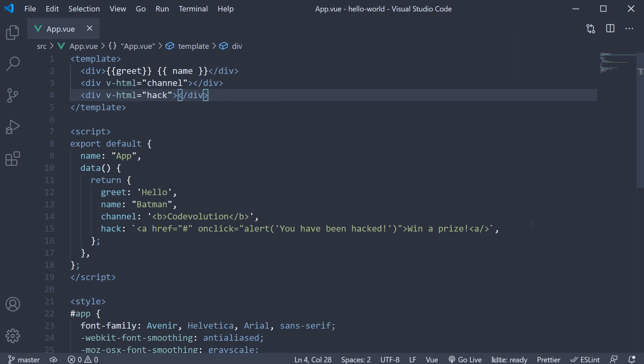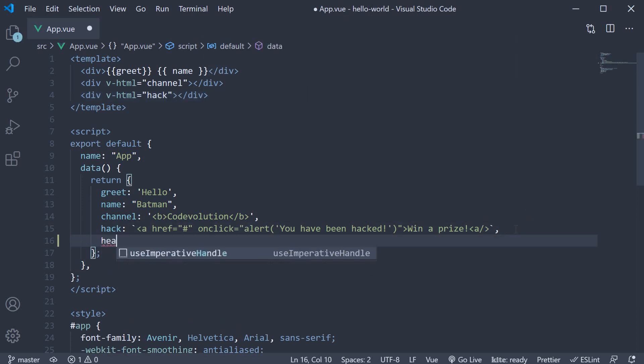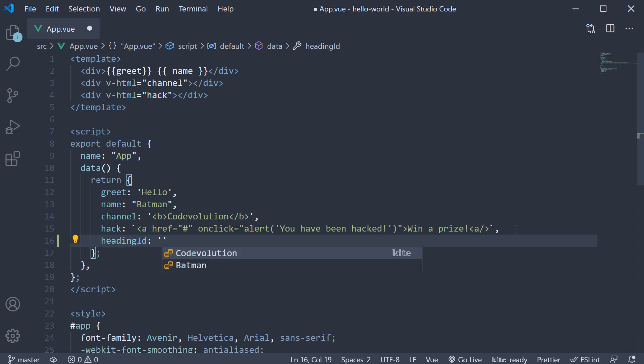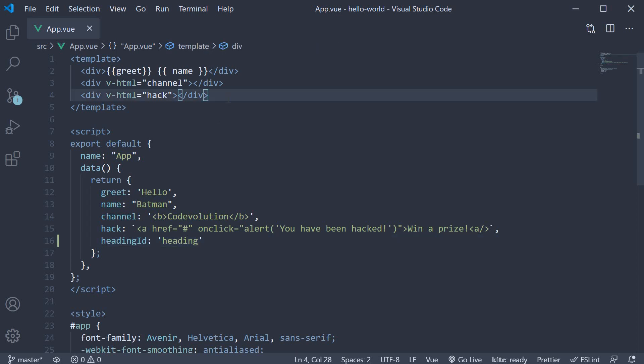I'm going to add a new data property. Let's call it heading id, which is equal to the string heading. Now we can bind this property to an HTML element's id property. So in the template,